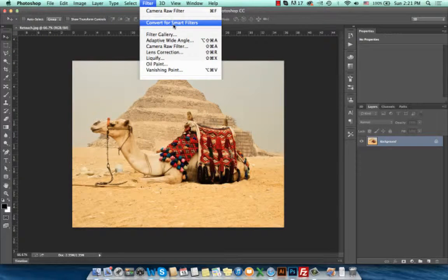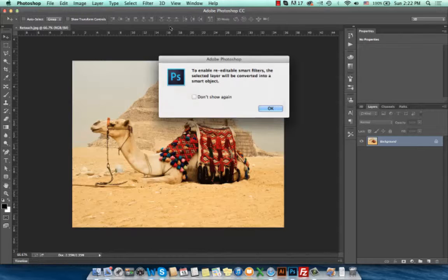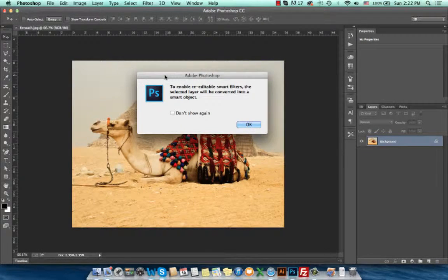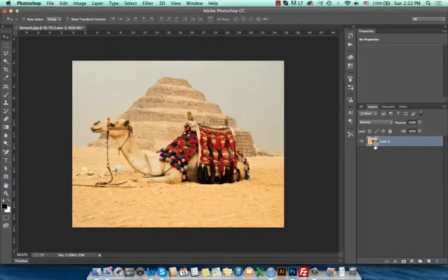In this tutorial we'll go a bit further and use Smart Filters. Smart Filters are non-destructive filters that allow you to apply a filter and then edit it later. First, we will choose Convert to Smart Filter. In order to apply a Smart Filter, you have to convert the layer into a Smart Object. I'll press OK — as we can see, the layer is converted to a Smart Object and the thumbnail displays the Smart Object icon.